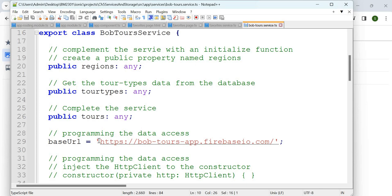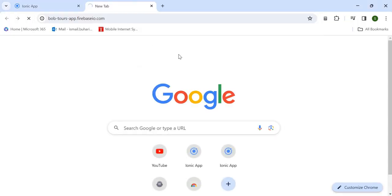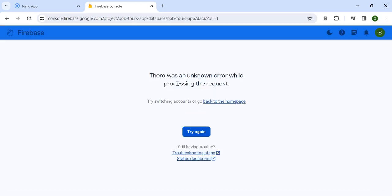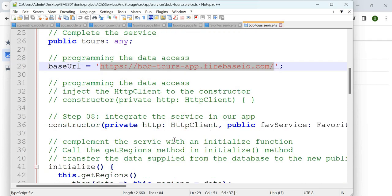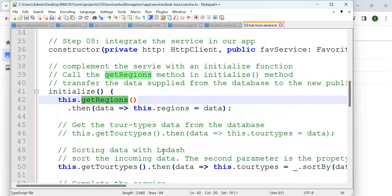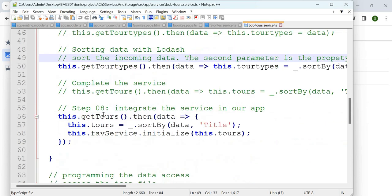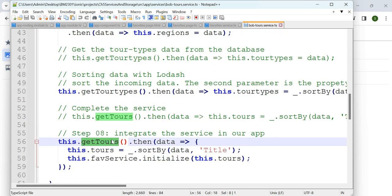In our case, we are accessing this data provided by the book. If you go into Firebase you will see the necessary entities. You are connecting to it and trying to get the regions, tool types, and tools — three parts: regions, tour, and tour types. There are three things here.